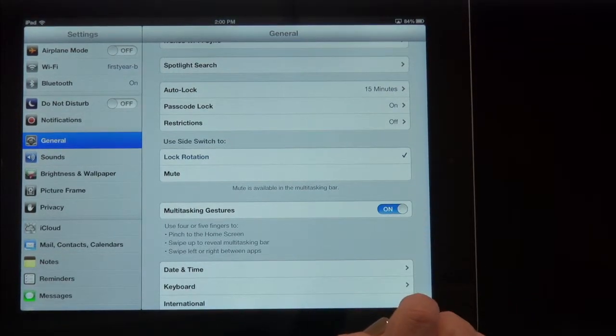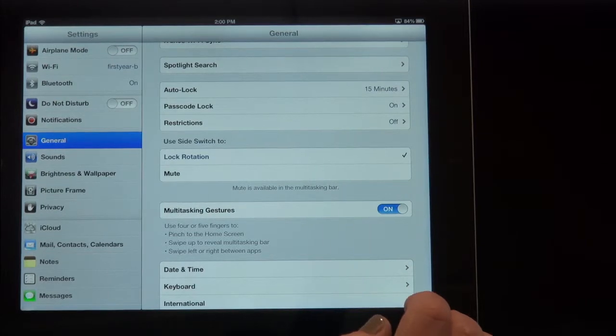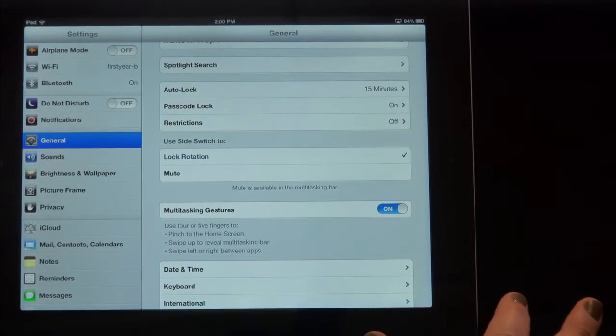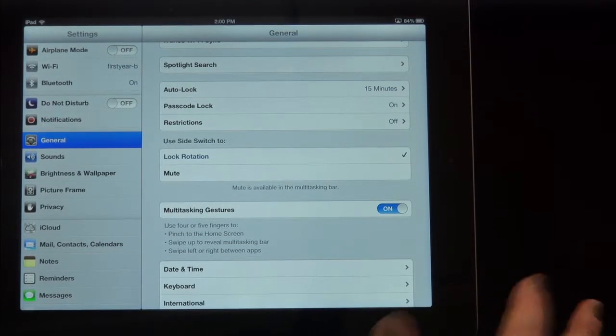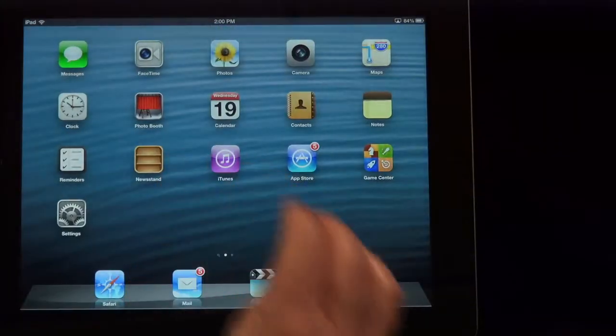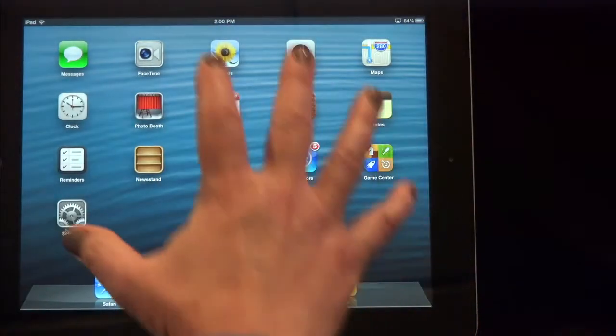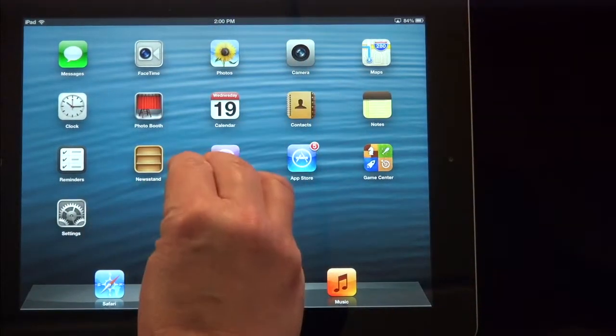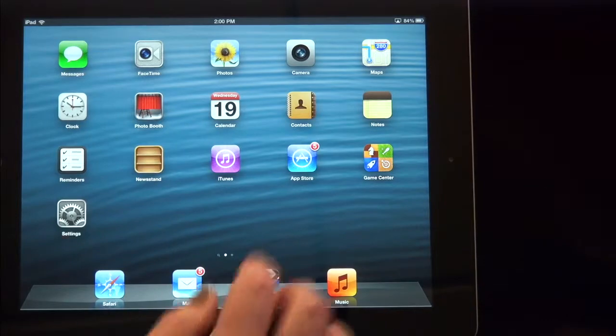And then you can do a lot of things with your iPad just using four or five fingers. One of those is to just pinch the screen down. Five fingers pinching down brings you to the home screen.